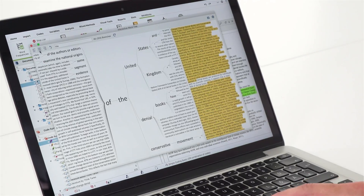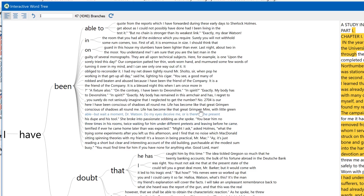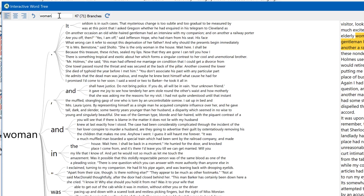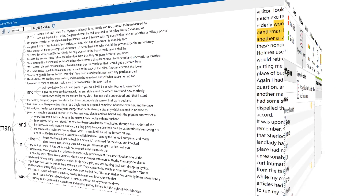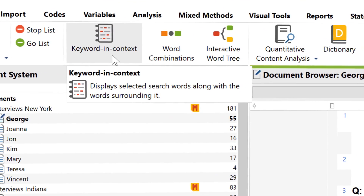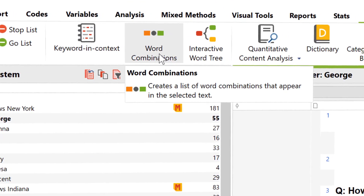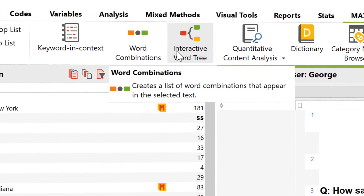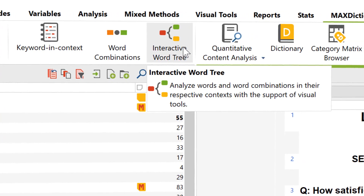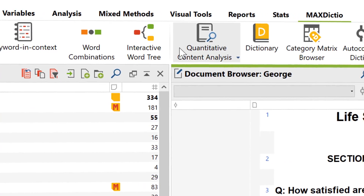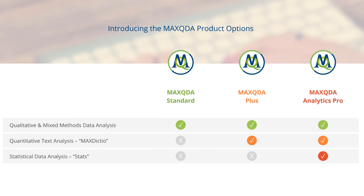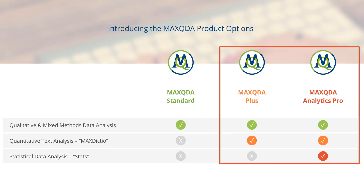Welcome to another video tutorial about MaxQDA, your software for qualitative and mixed methods research. Today we'll get to know MaxDictio, the module for text exploration and dictionary-based analysis, available in MaxQDA Plus and MaxQDA Analytics Pro.